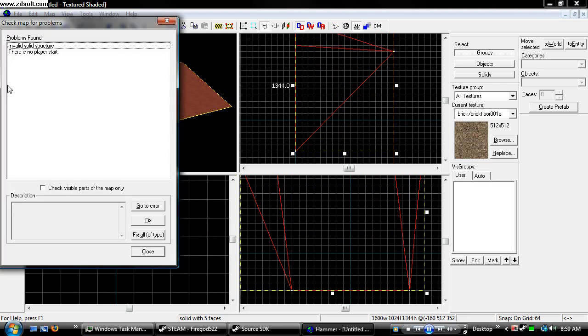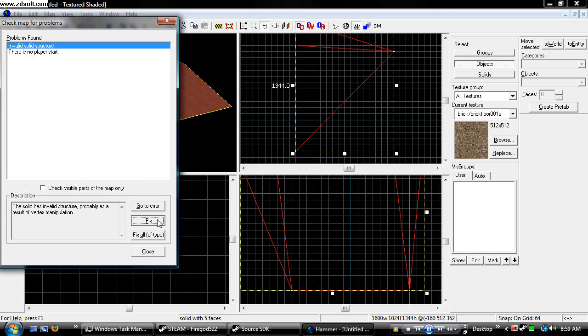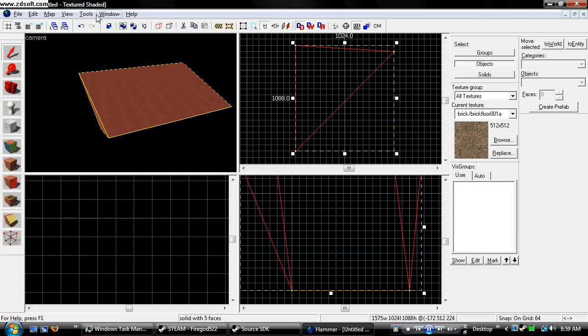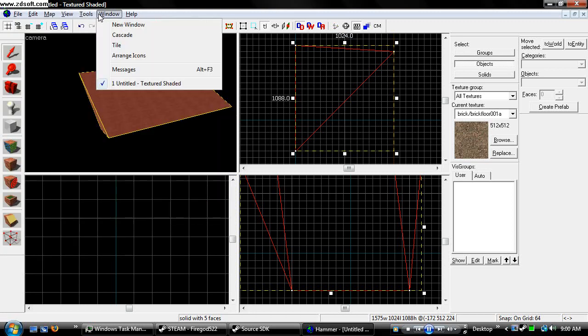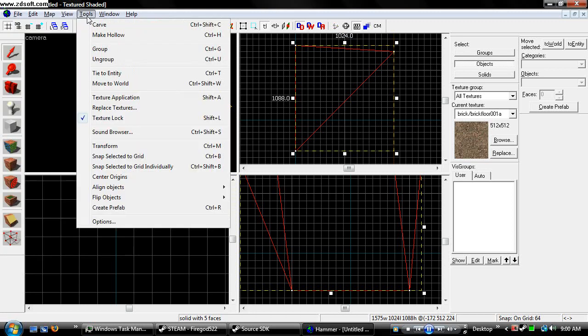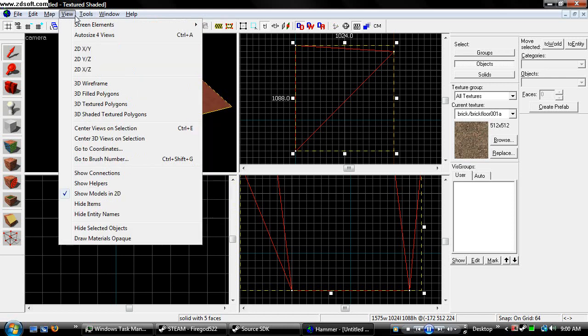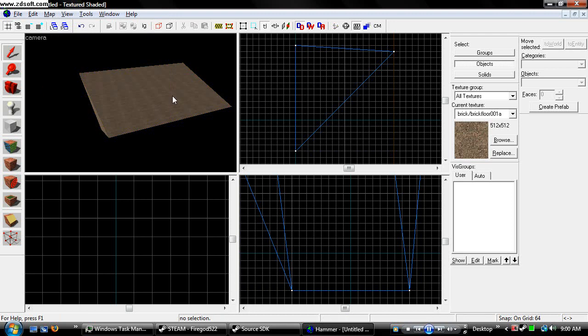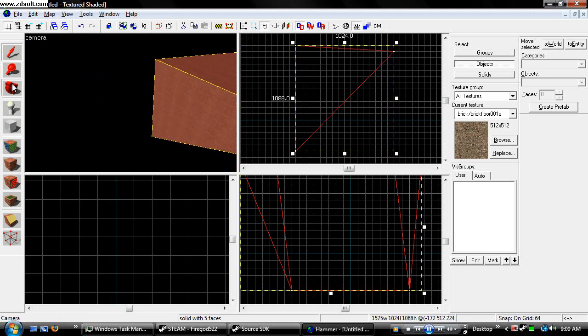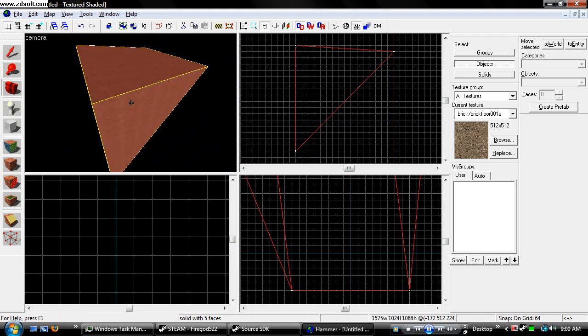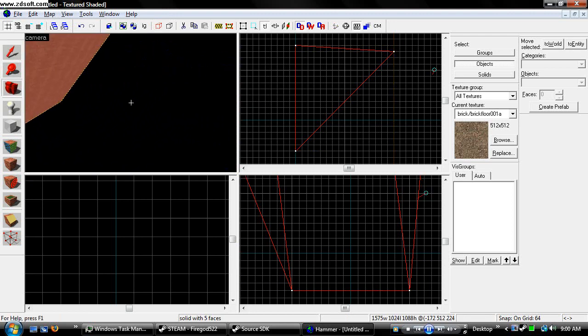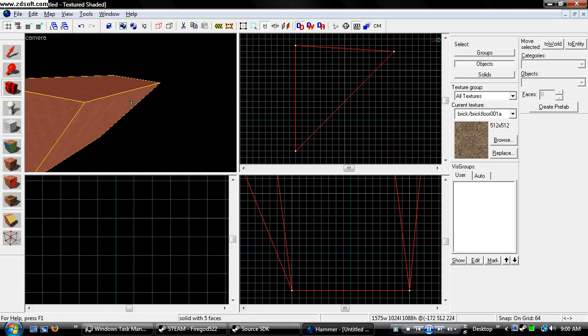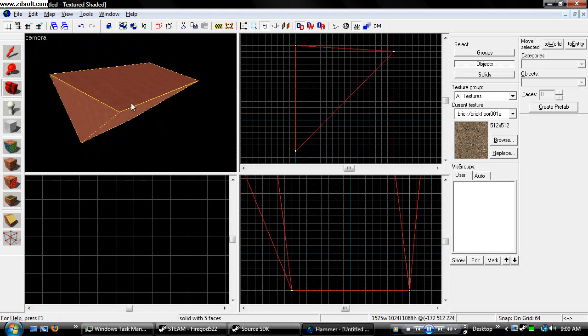And when hammer tries to use it, it says it's an invalid structure. You can just go into your problems by hitting alt p or going to map and then check problems. And hit fix and it'll change the object to an object that hammer can use.